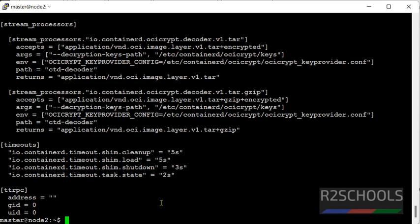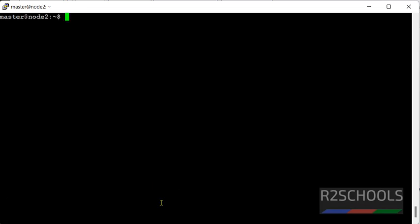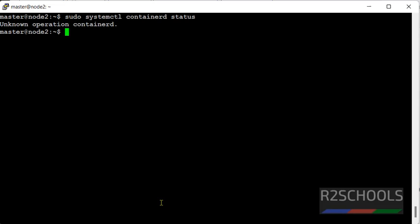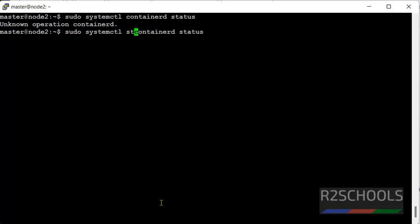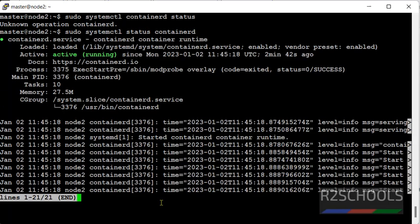Now we have to restart the containerd service. We have to give service name first. We have to give service name at the end. See, it is running, now restart it.